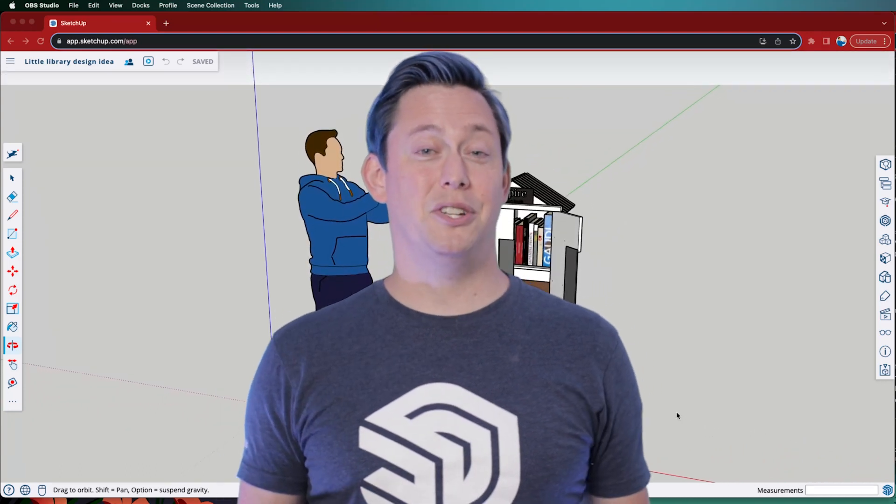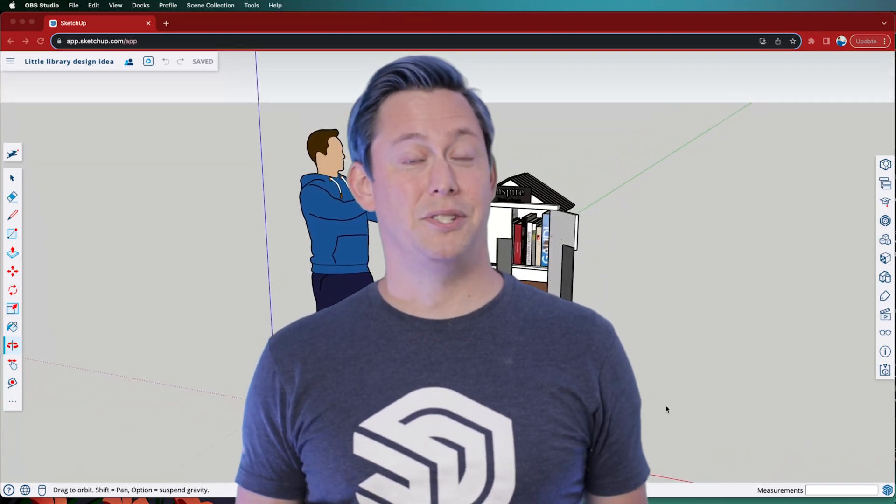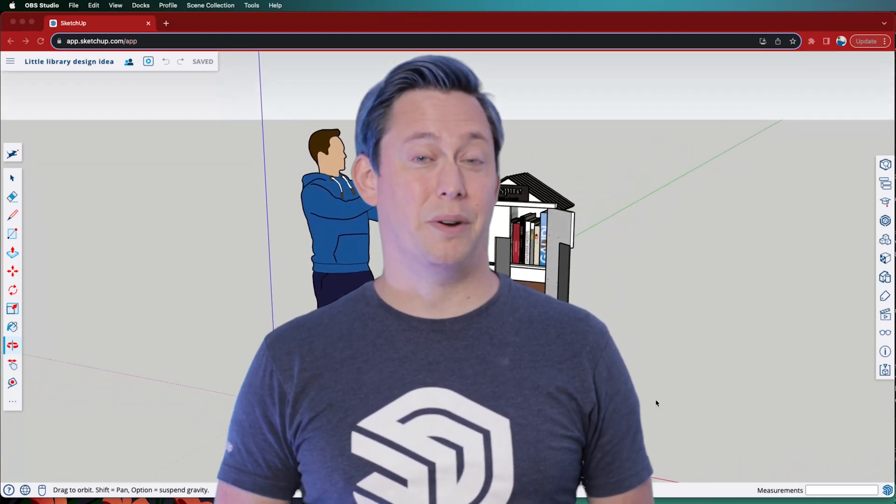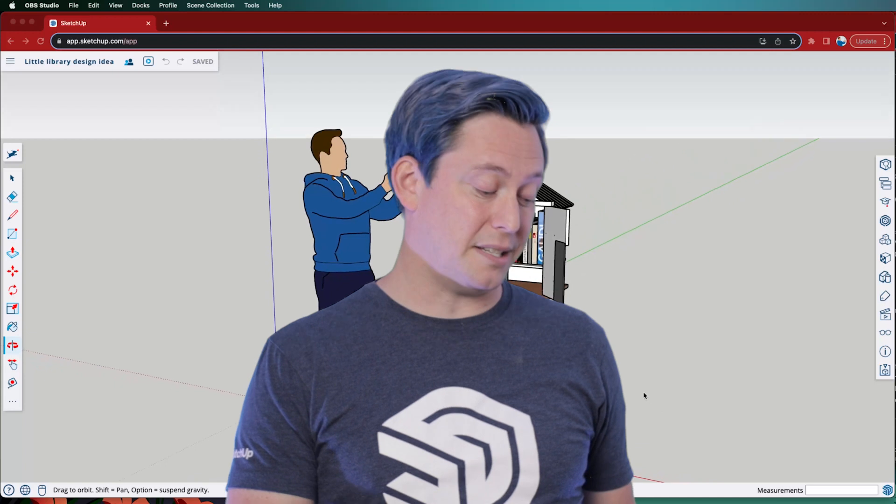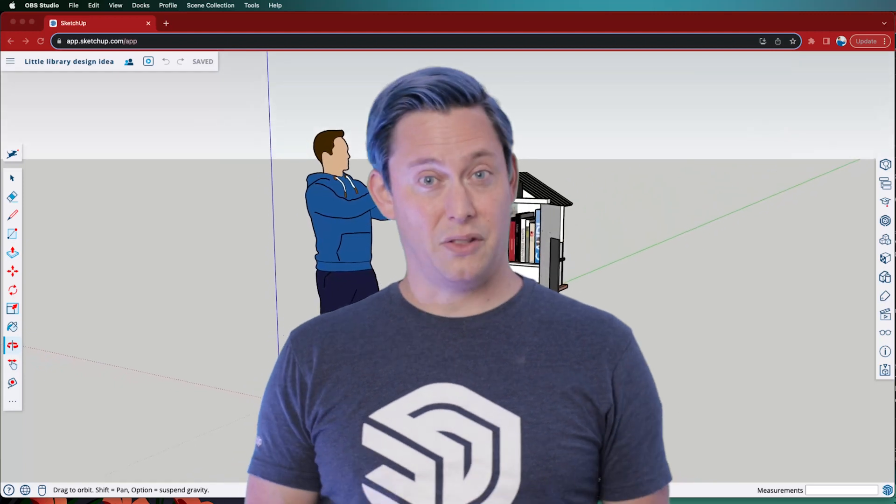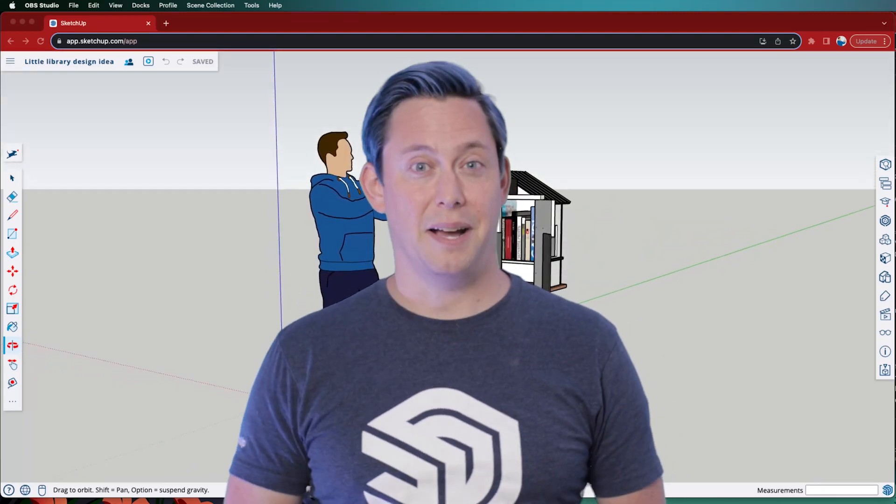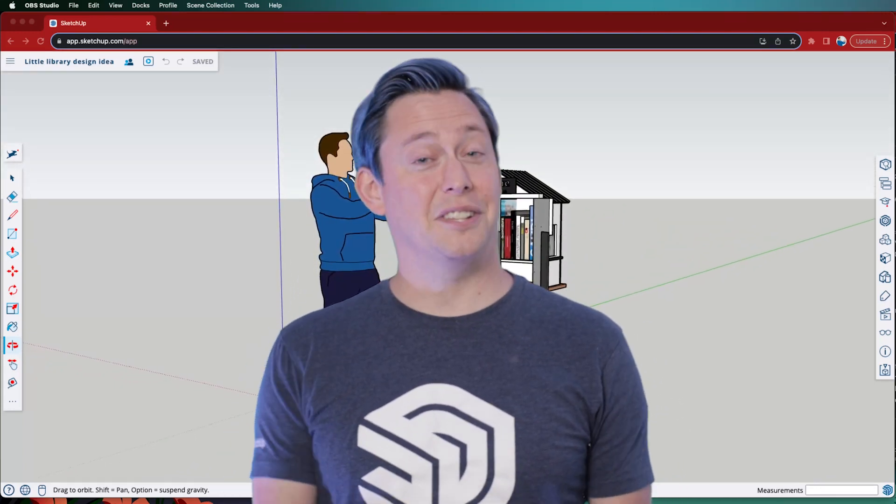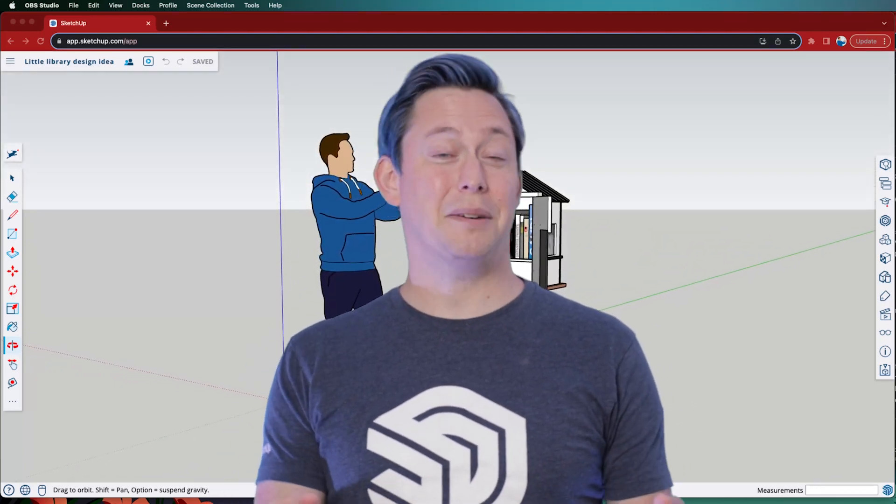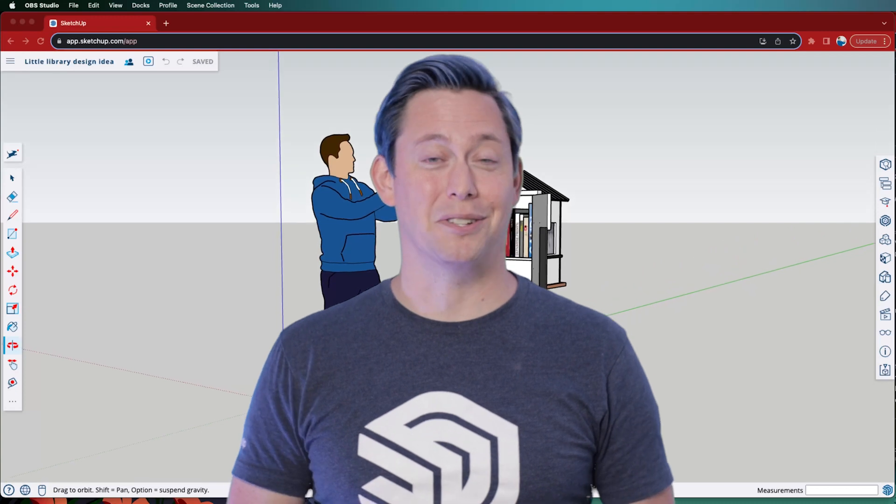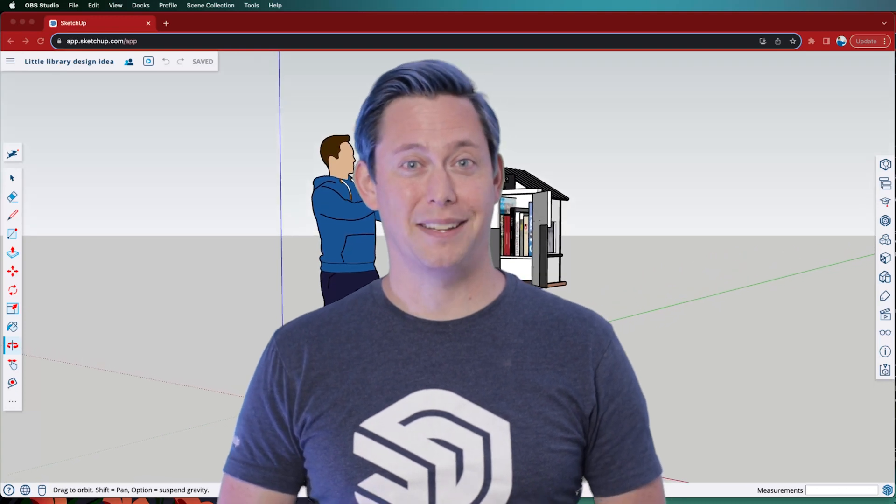In this video, I'm going to show you the various ways to accomplish this, whether you're using the desktop version, the web version, or SketchUp for iPad. So let's dive in and talk about sharing your models in SketchUp.